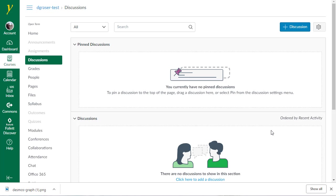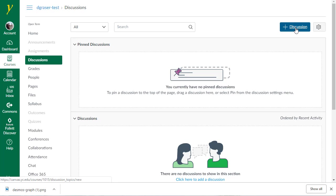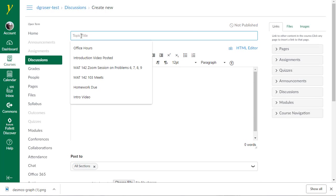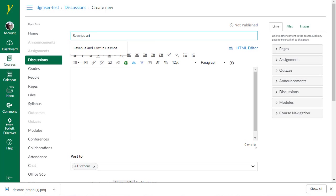So the next thing I want to do is upload this to the Discussion Board in Canvas. So here I am in a course with a Discussion Board. And if you're the very first one from your team to post your graph, you're going to have to go ahead and click on Add Discussion. We'll give this a title. We're going to give it the title of this particular assignment. So Revenue and Cost in Desmos, a dash, and then we're going to put your team number in here. So team, whatever your team number is. I'm going to put zero for this one.